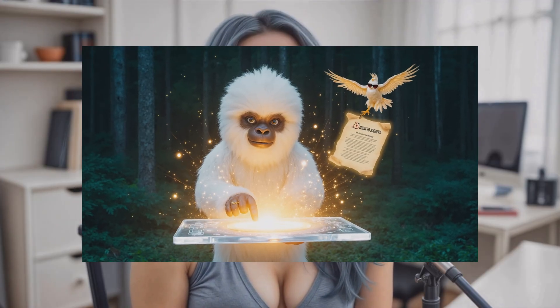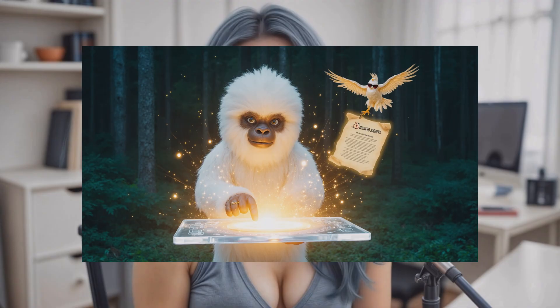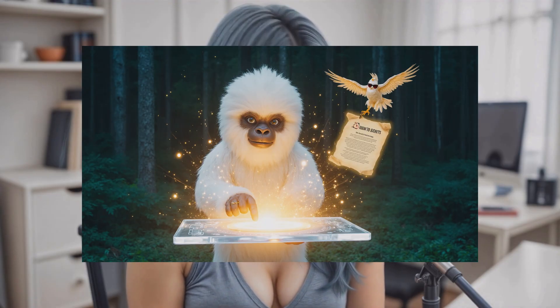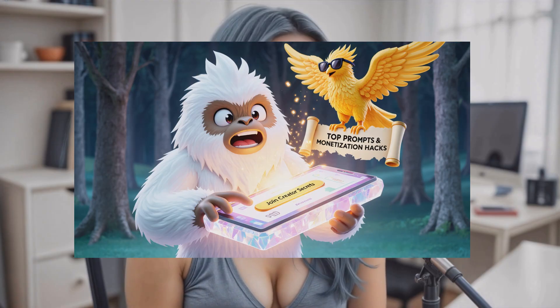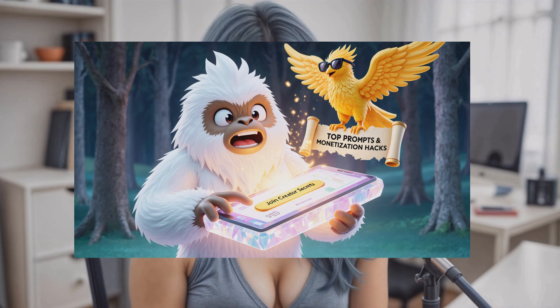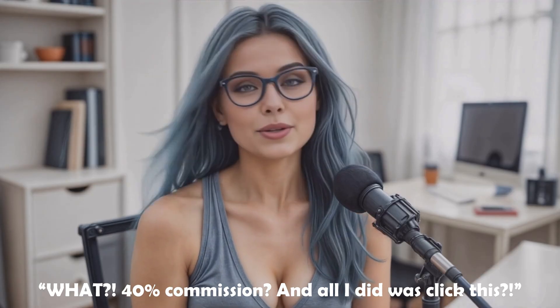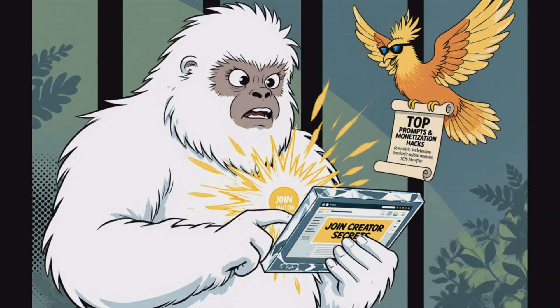Here's what it gave me: Visual — Bigfoot's eyes widen as he taps a glowing 'join creator secrets' button on a floating crystal tablet. Boom — he's blasted by golden light. His fur styles itself like he's heading to a Met Gala in the woods. The tablet shapeshifts into a sleek AI dashboard. And then, because why not, a phoenix in sunglasses swoops in and drops a scroll titled 'Top Prompts and Monetization Hacks.' Dialogue — Bigfoot, amazed: 'What? 40% commission — and all I did was click this.' This scene had everything: magic tablet, golden transformation, sunglasses bird with a monetization scroll. Peak internet.